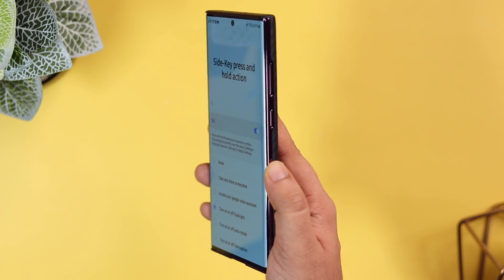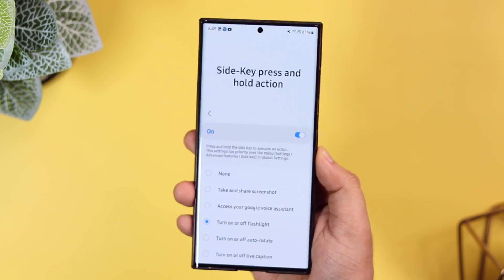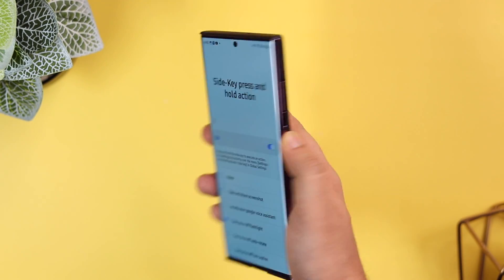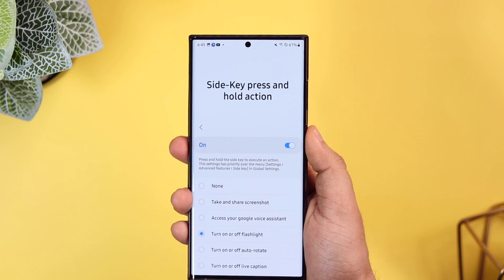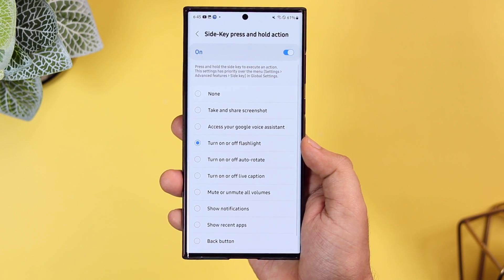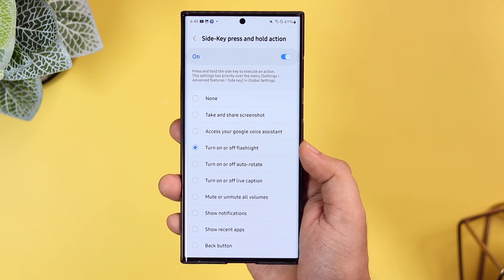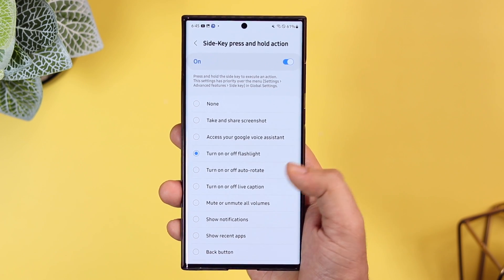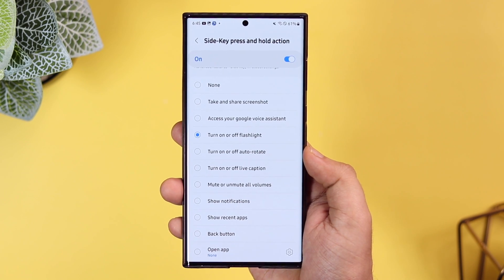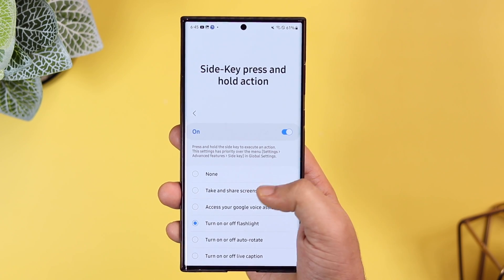Finally, there's an option called Side Long Press and Hold Action. Once you turn it on, it lets you execute an action by simply pressing and holding the side button — that is, the power button. You can use it to take screenshots, turn on the flashlight, mute calls, or even open any of your favorite applications. All in all, it's a great module that lets you assign different actions and gestures, and you can also customize your settings menu.